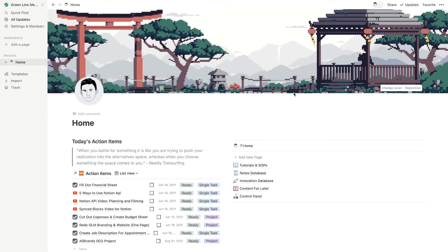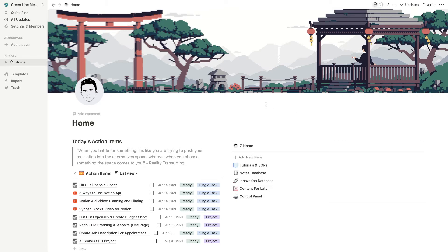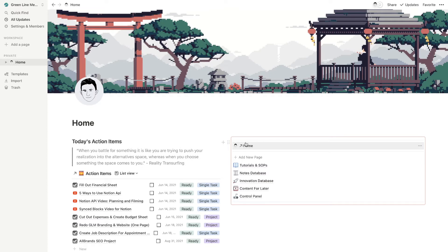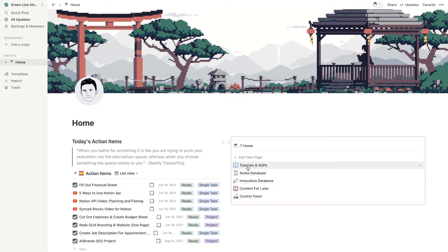So here we are in my Notion account. If you guys are familiar with how my homepage usually looks, you might notice that it looks a little bit different now. We've got this nice little navigation bar here on the side. And let me just show you how this works because this is actually taking advantage of that synced blocks feature that I was telling you guys about.